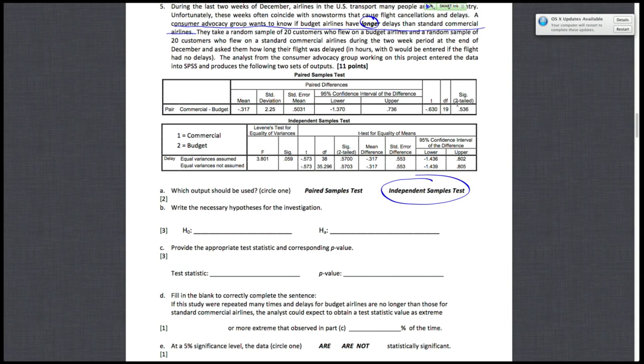The other reason is that our samples are independent of one another. The 20 customers who flew on the budget airlines, there's no reason to believe that they are somehow dependent on the 20 who flew on standard commercial airlines. So this is an independent samples test.